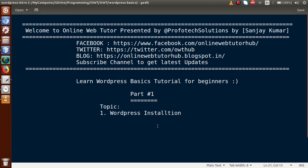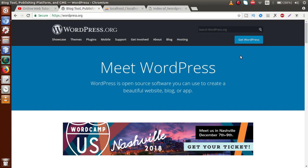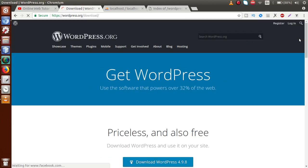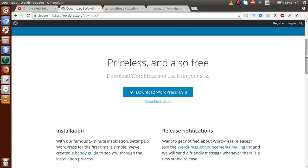In this video session we will see how we can install WordPress. If you go to the browser and the WordPress official website, the current version right now is 4.9.8. We are going to install this setup on our local system.